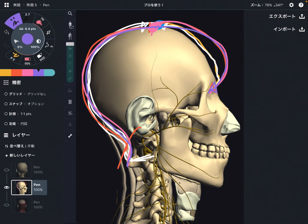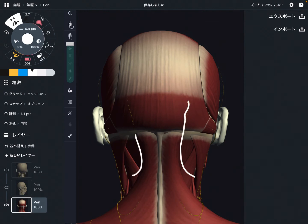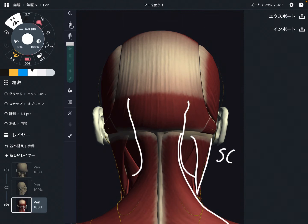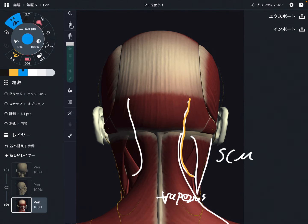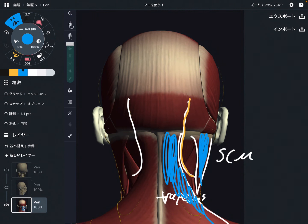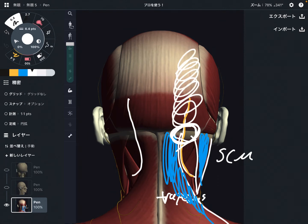So there is a connection all the way up to the frontal bone. This greater occipital nerve and ophthalmic nerve connection is very important. Now with muscle: this is the trapezius, this is the sternocleidomastoid — SCM. The greater occipital nerve runs in between the trapezius and sternocleidomastoid. If those muscles get tight, that can create impingement here, which can create pain around this area. Greater occipital nerve and tension of neck muscles are strongly related.